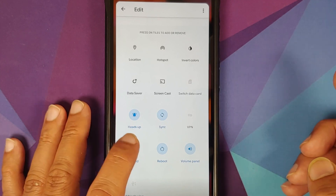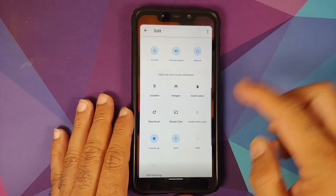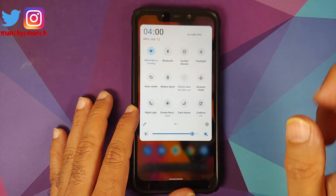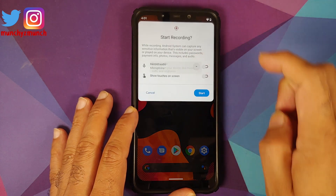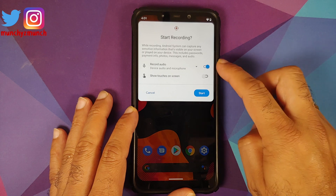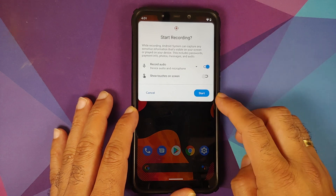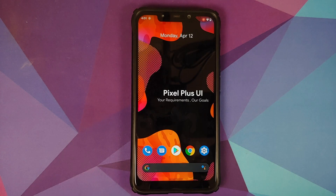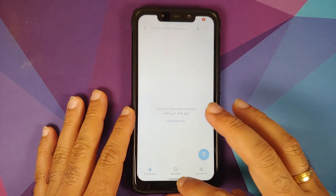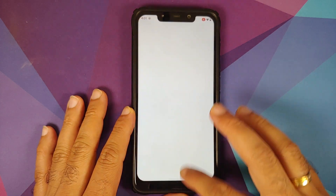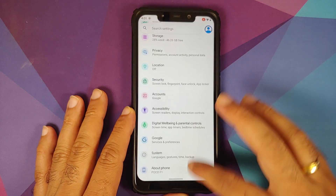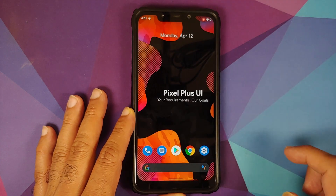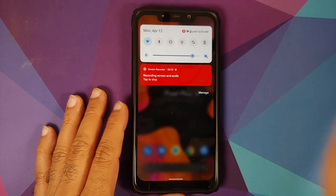Tapping the edit icon shows additional tiles you can add: caffeine tile, VPN tile, sound, reboot, volume panel. The three-dot menu on the top right only shows the option to reset. Screen recorder from Android 11 is present, which lets you record device audio and microphone at the same time. The button is also a bit rounded. Starting screen recording and navigating the system UI shows no lag or jitter even while screen recording is in progress. Tap to stop once done.